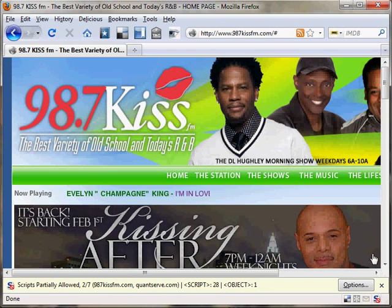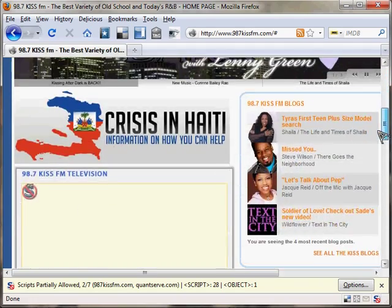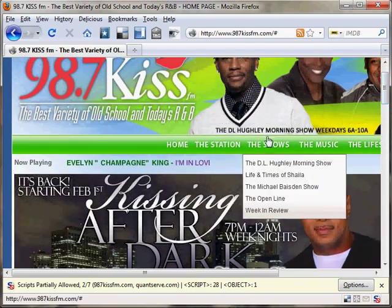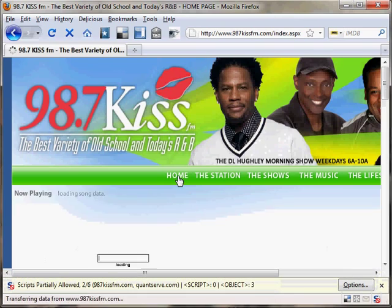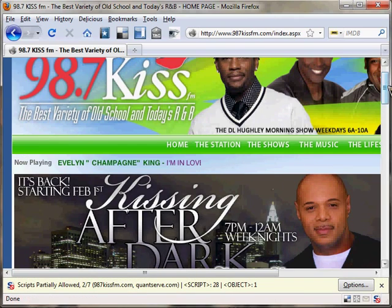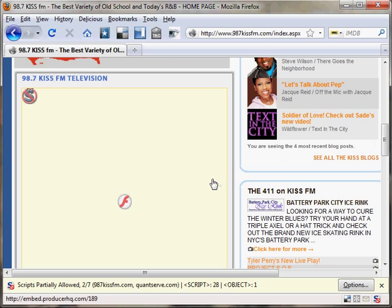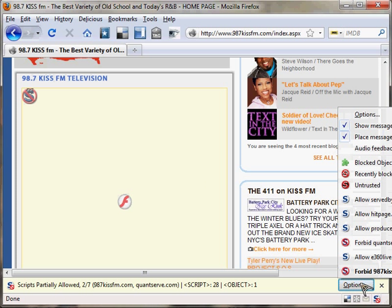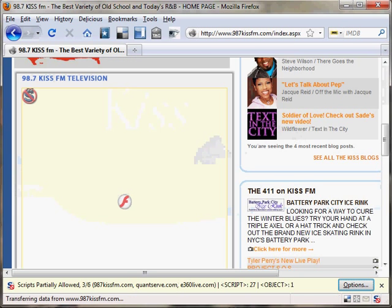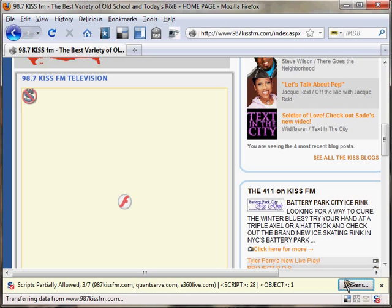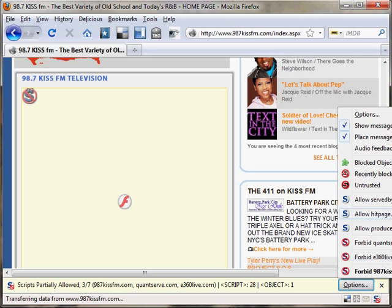You'll notice it's now loading some of the content and you'll probably be able to access different links. That's working now, but one thing that's not working is this video — '98 Kiss FM Television' — and the reason is that this embedded video is coming from a third-party site. So you'll need to go back to options and allow e360live.com.